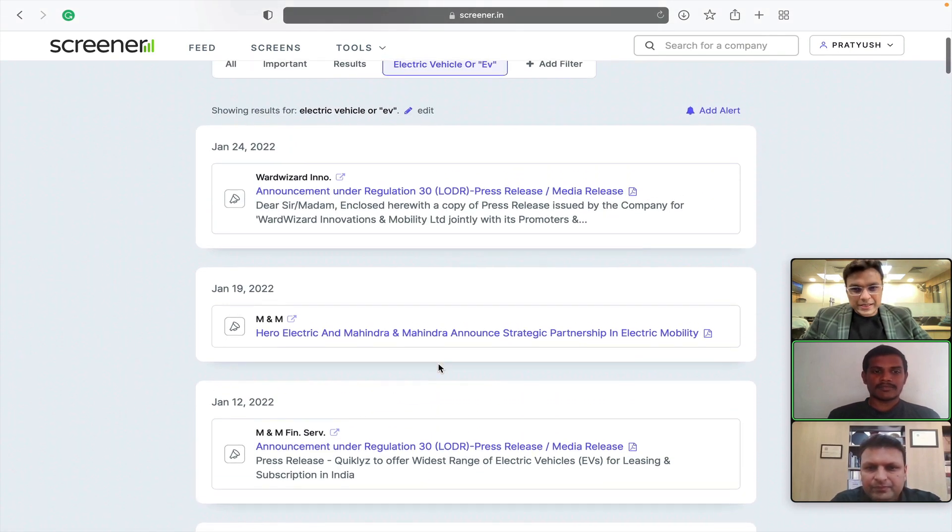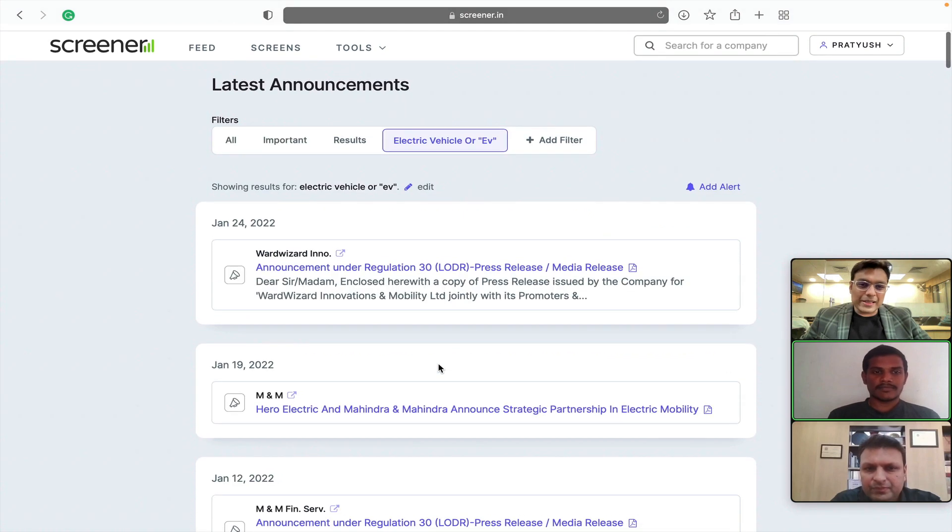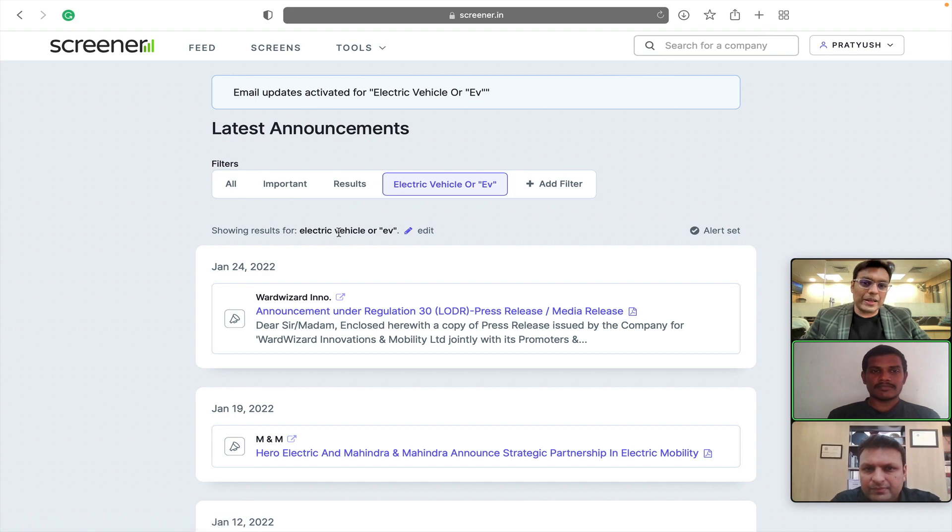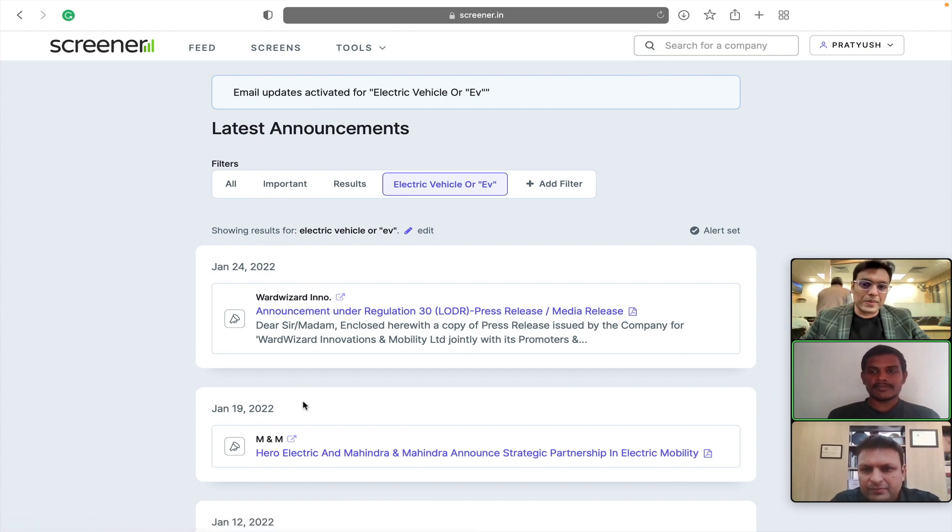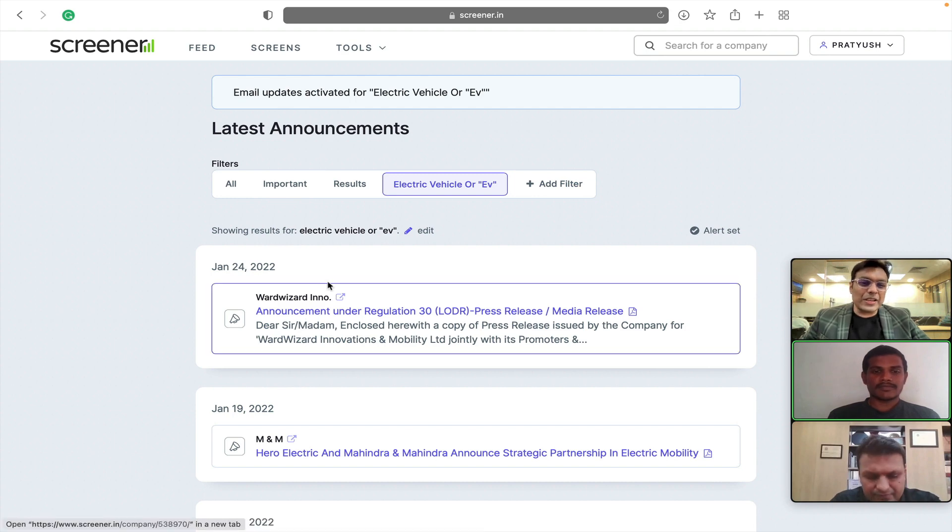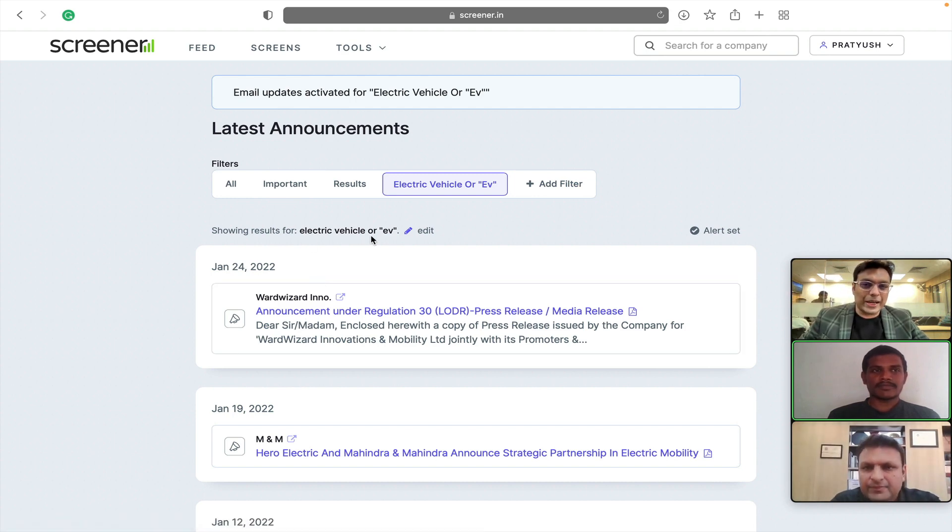So, this can be helpful and we can set alerts also for this. Once we click on it, now it will automatically track all the new announcements and at the start of the day in morning, it will send us an email that these were the new announcements related to the keyword that we have set.